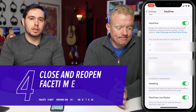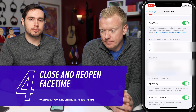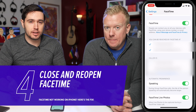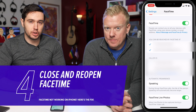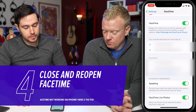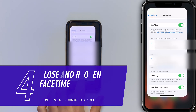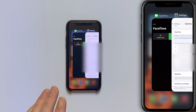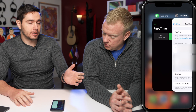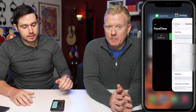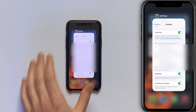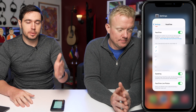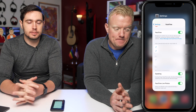Next, try closing and reopening FaceTime. It might be a minor software crash within the app itself, and closing and reopening can fix that. Swipe up from the bottom of the screen and hold your finger there. If you have a home button on your iPhone, just double-press that, then swipe FaceTime up and off the top of the screen. Now it's closed — go back, reopen it, and try making the call again.